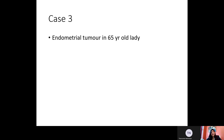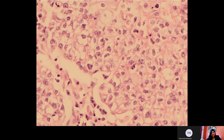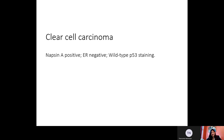Our third case is an endometrial tumor in a 65-year-old lady. This is a very straightforward case of clear cell carcinoma. We can see sheets of tumor cells which are polygonal in shape with clear cytoplasm and high-grade nuclei. They are pleomorphic with many showing nucleoli. We did Napsin A on this, which was positive. It will be ER negative with wild-type P53 staining, if you are thinking of other differentials.